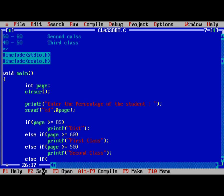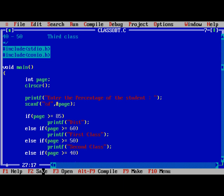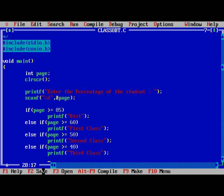Else if page is greater than or equal to 40, printf Third class.